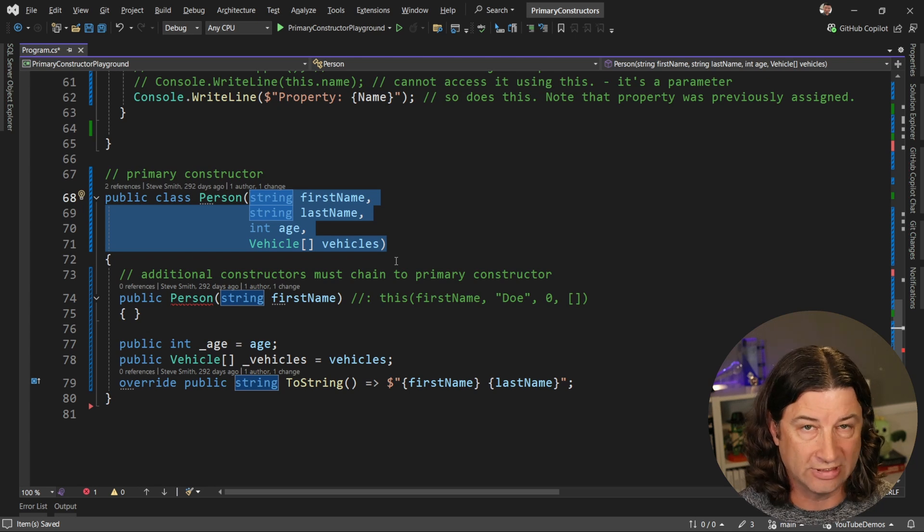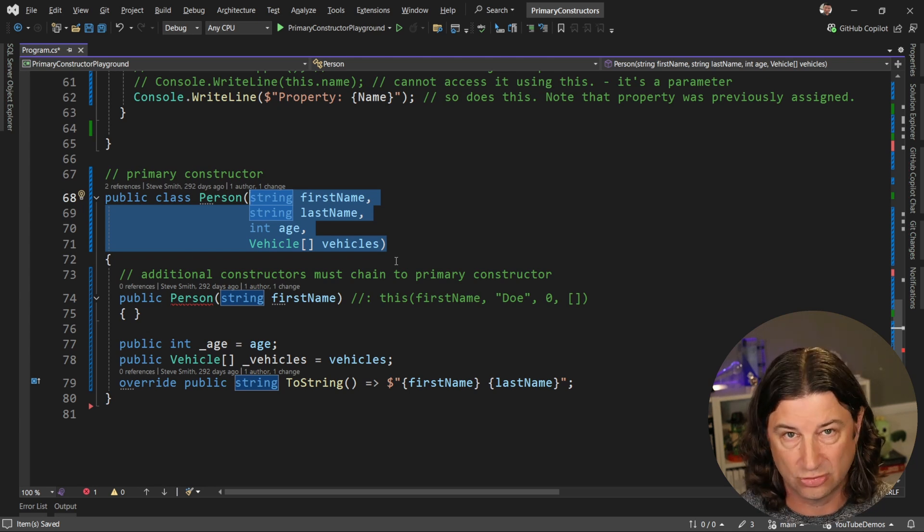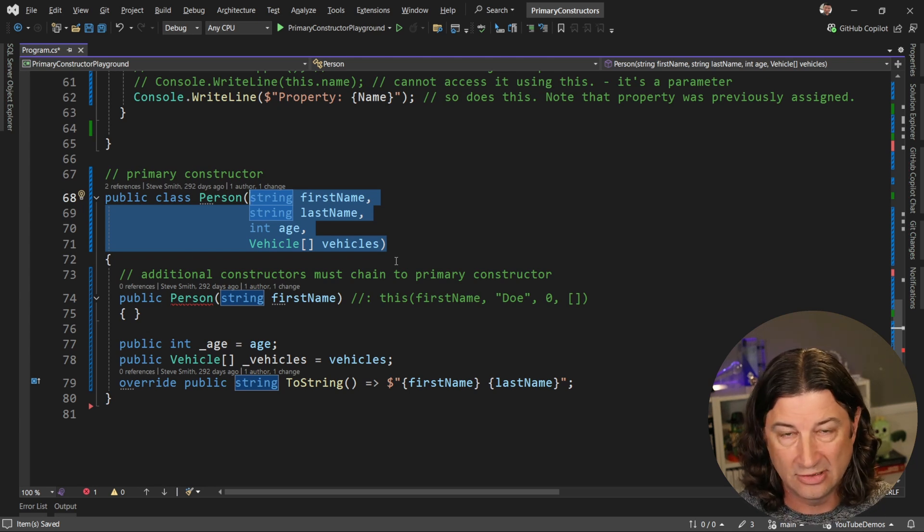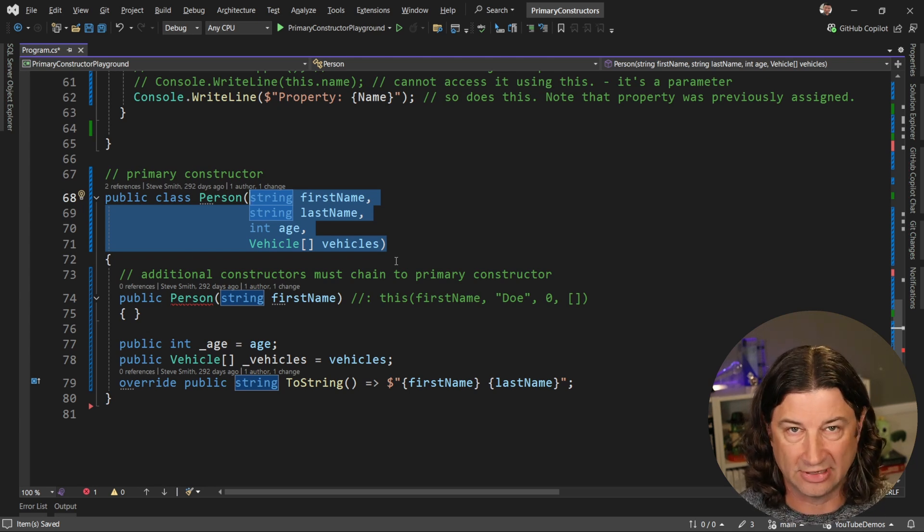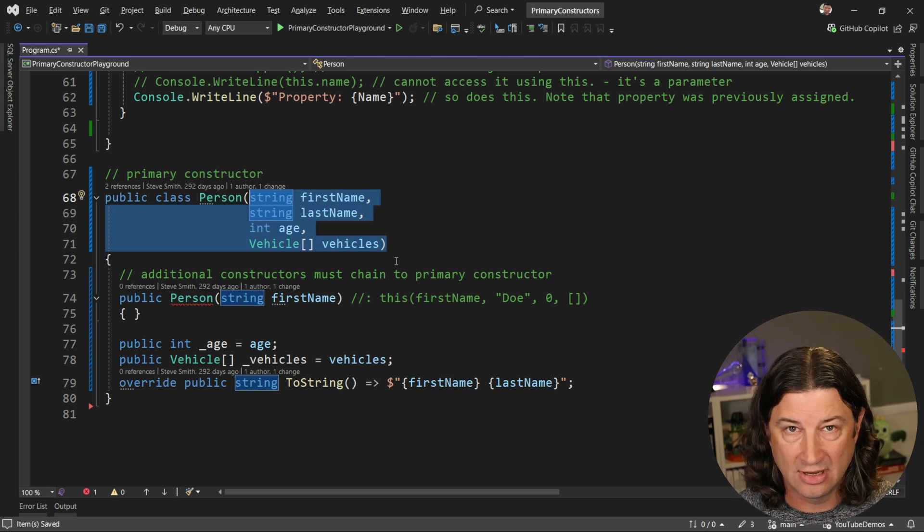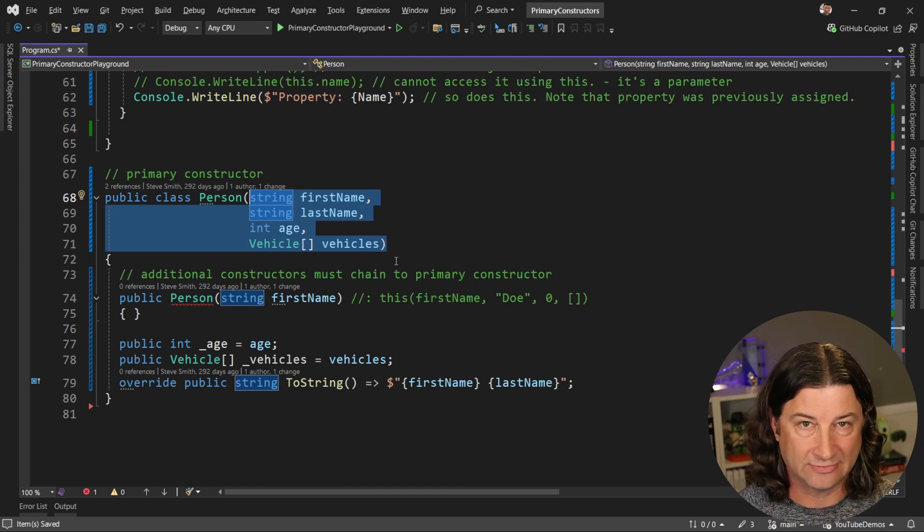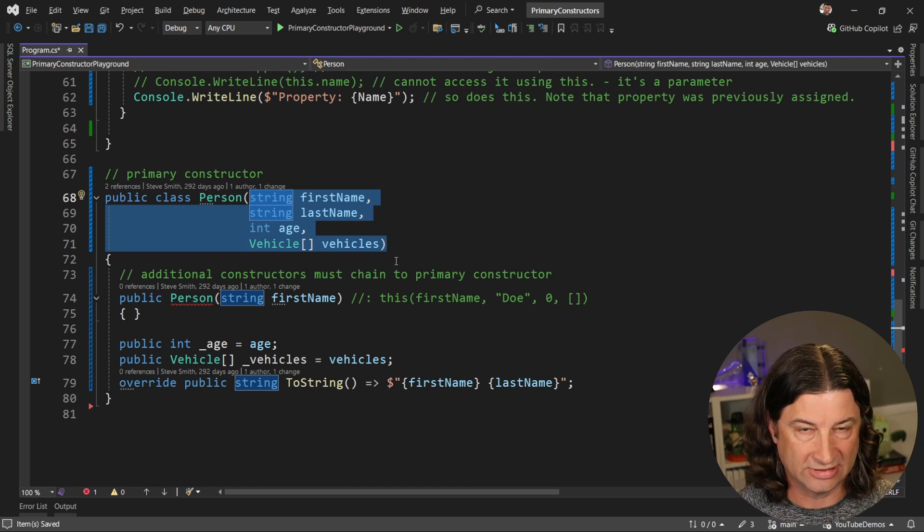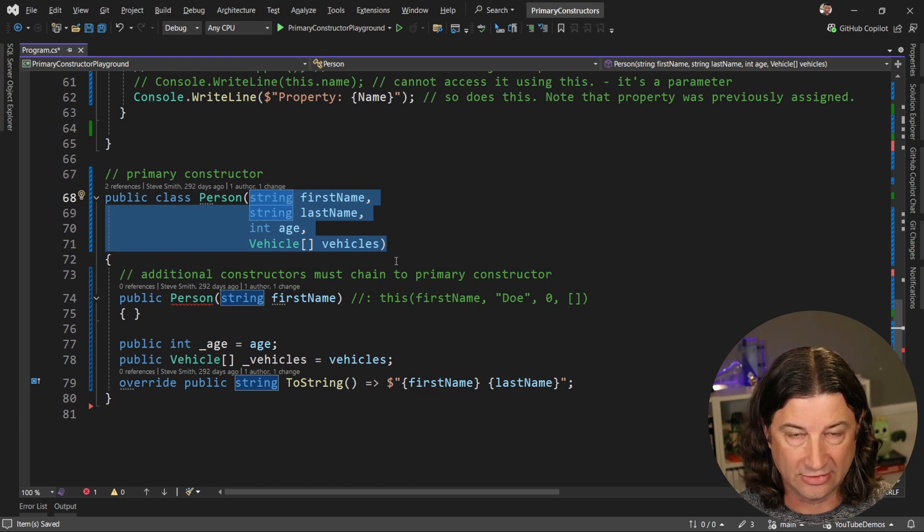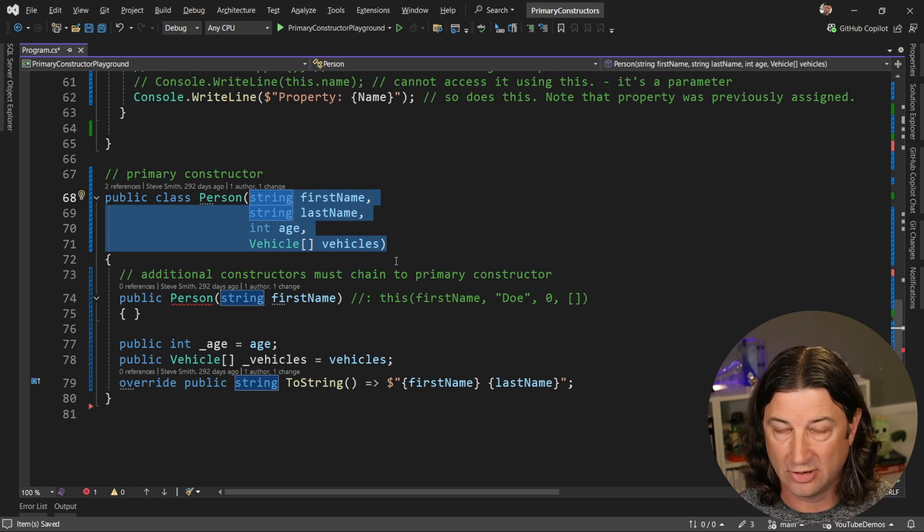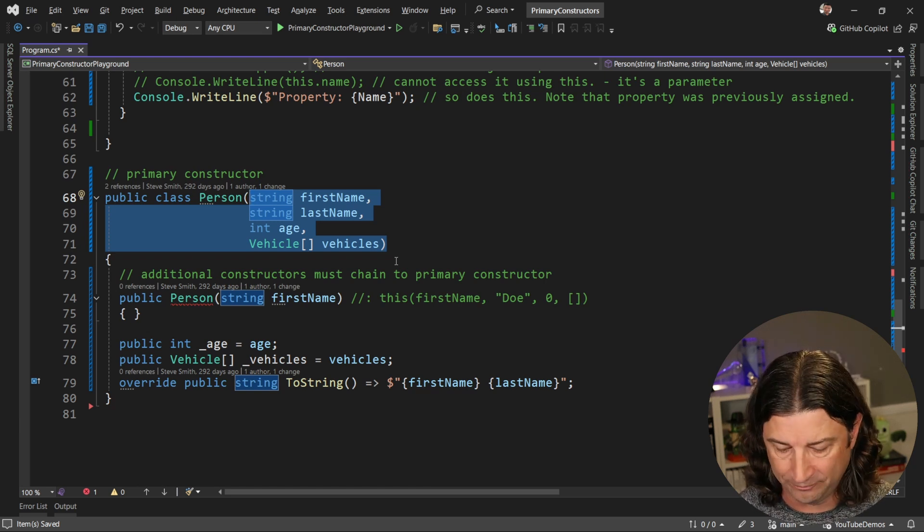Unfortunately, this is a required constructor with no constructor body, so you can't actually use it for something like validation because there isn't a place for you to put that code. But it does at least give you a place to require that all these values be a part of the constructor and at least accounted for.